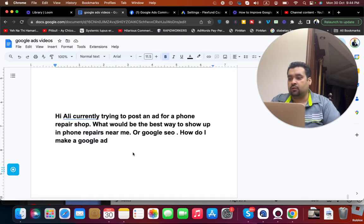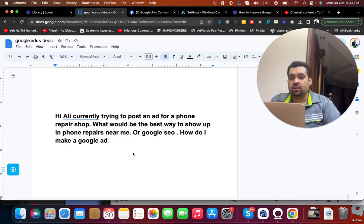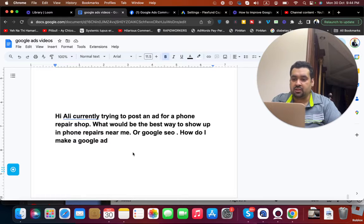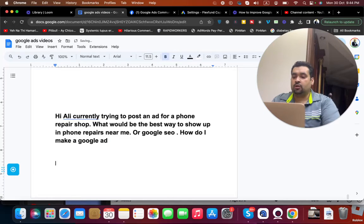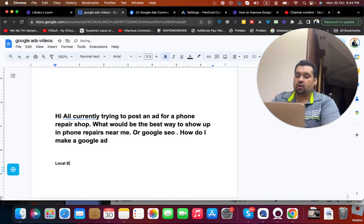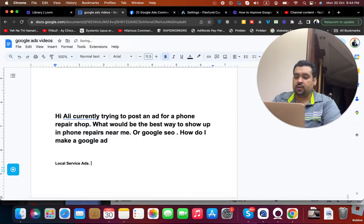Okay, so in case if you are doing it for the first time, the process is very easy and I recommend you to create local service ads, or in other words you may call it as Google Map ads. These are the best ads for any local business.